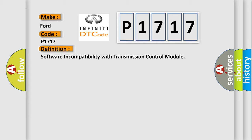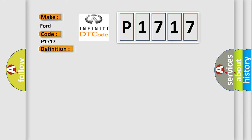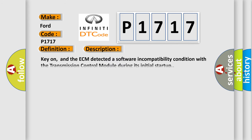And now this is a short description of this DTC code. Key on, and the ECM detected a software incompatibility condition with the transmission control module during its initial startup.